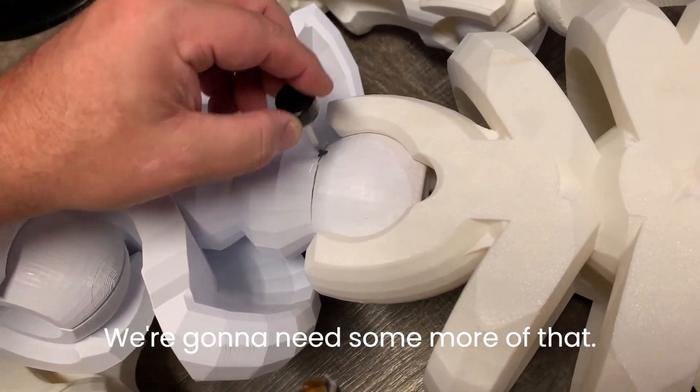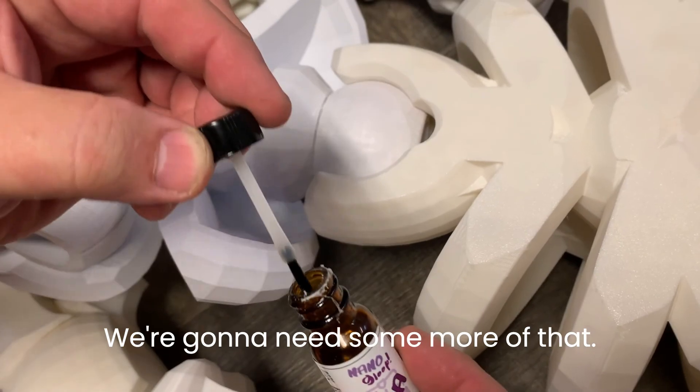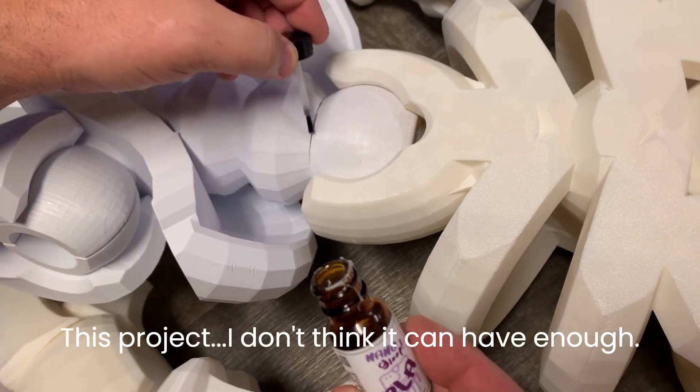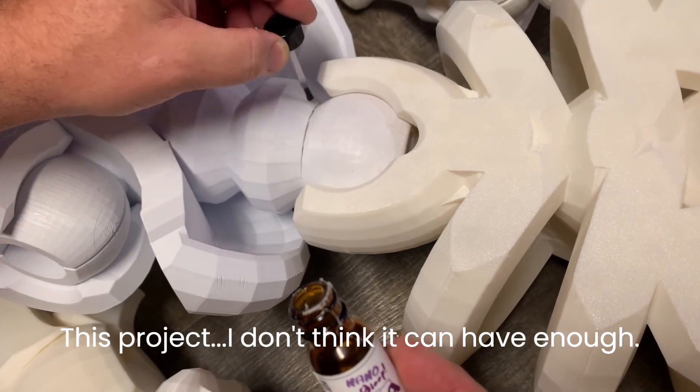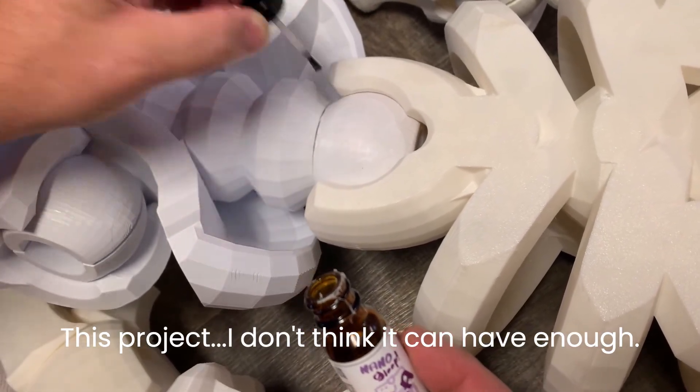I think I need some more of them. This project, I don't think we can have enough.